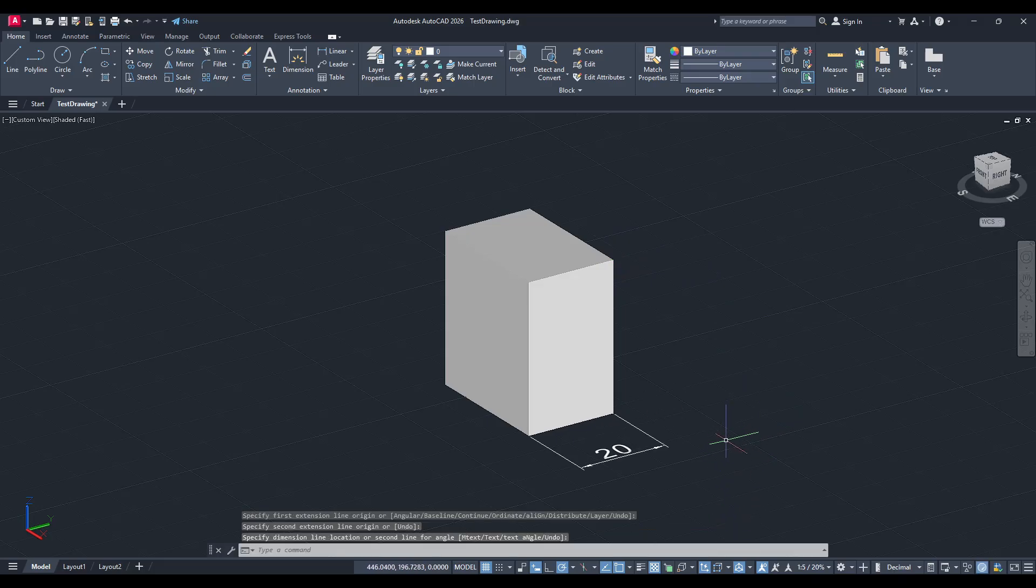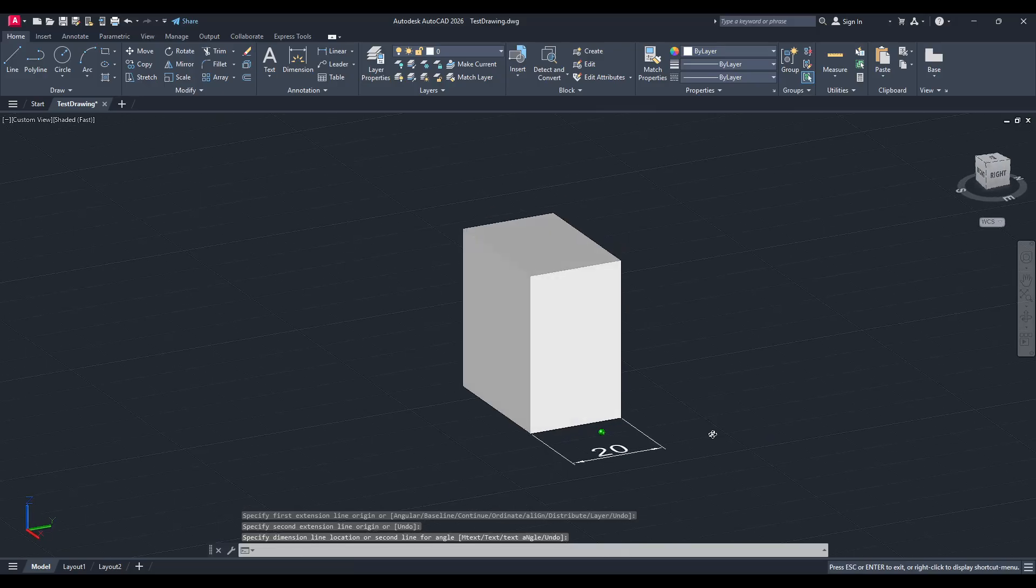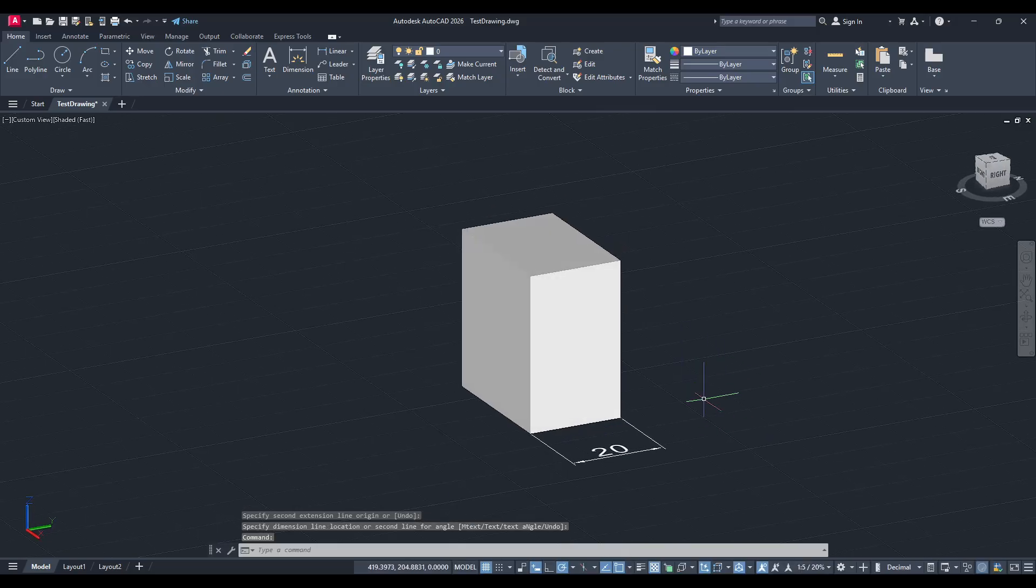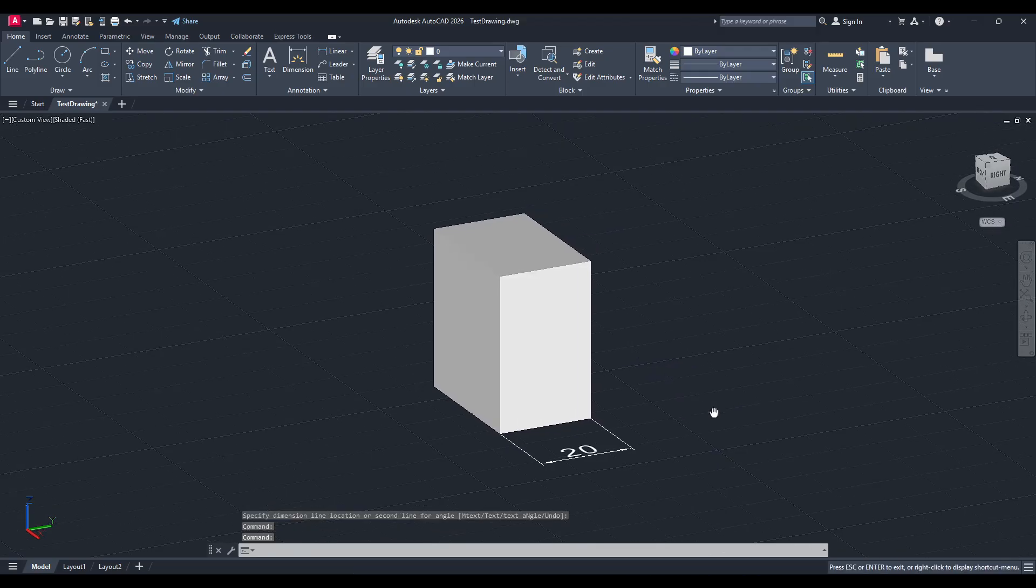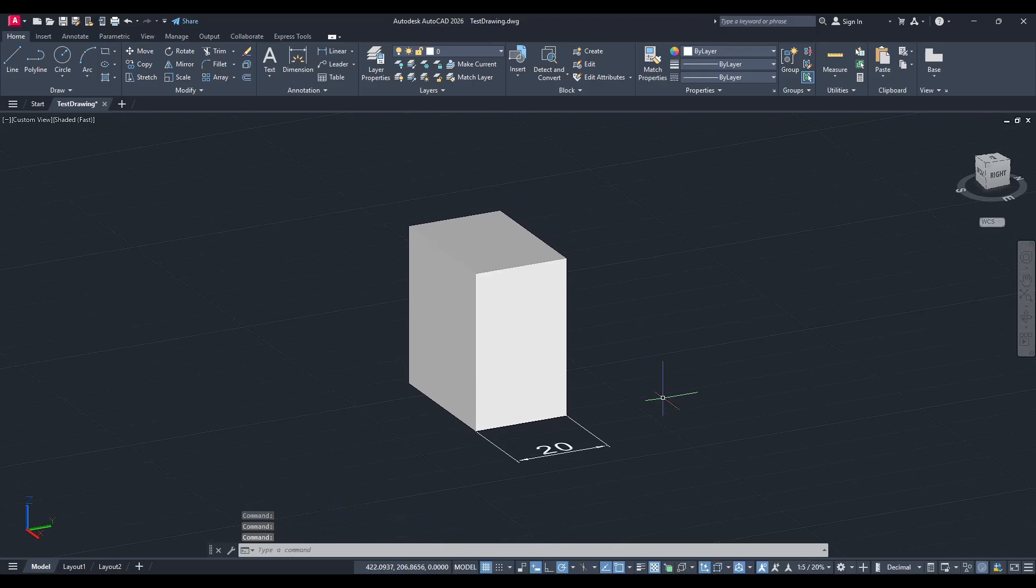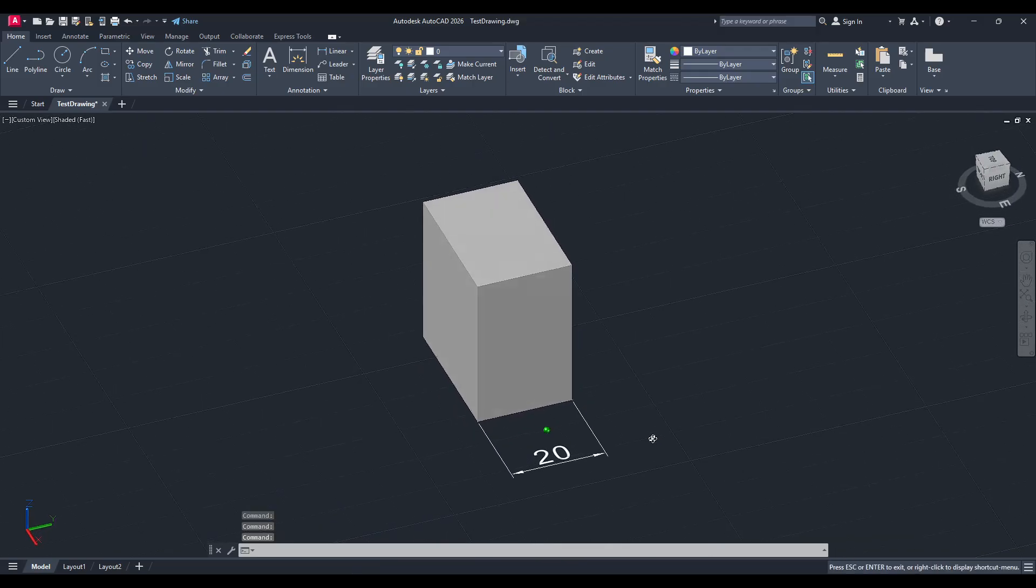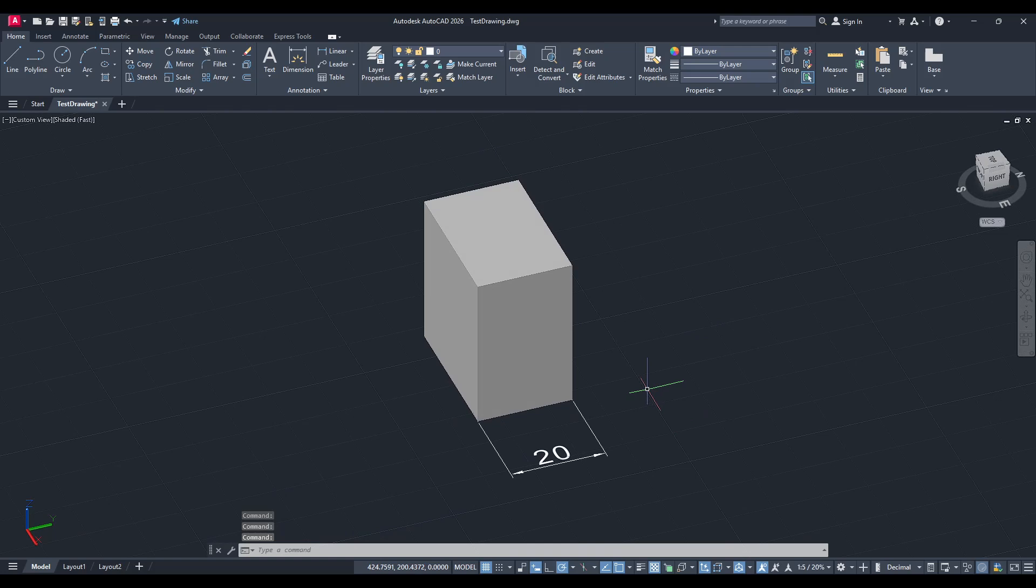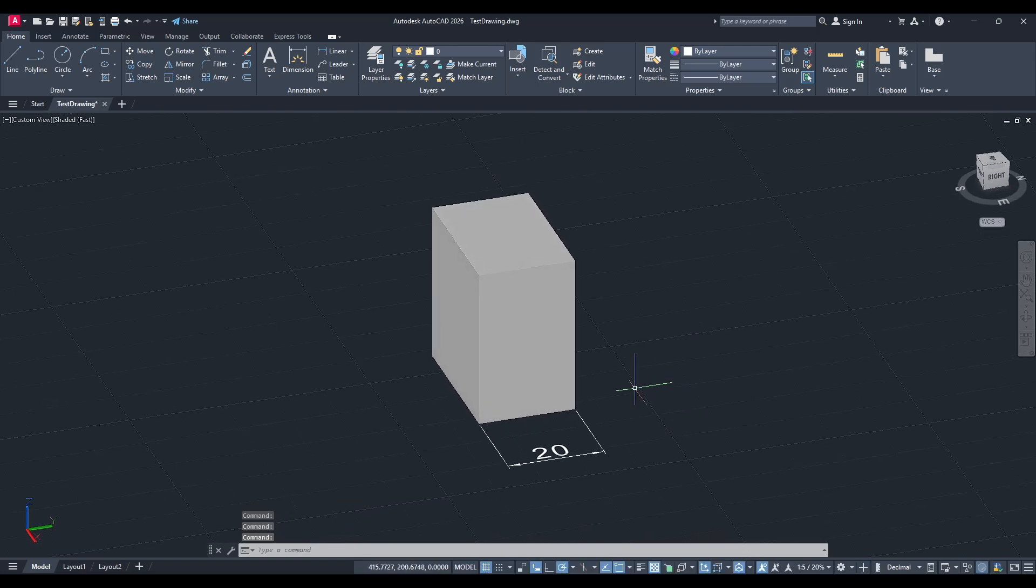What we need to do is reorient our UCS to the surface where we want to measure the z-axis dimension. This might sound a little technical, but let me break it down for you step by step.